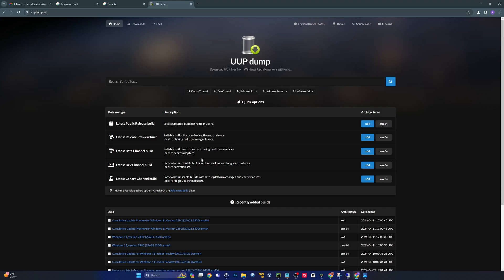If you're not opted into the developer channel or canary channel — the Insider Program — to get early releases, this is a great way to have access to those early releases in a full ISO format. You can just spin up a virtual machine and try it out, which is probably what I'm going to do in a video coming soon. We'll kick the tires on the latest build, enable all the new features, and see if it's stable.